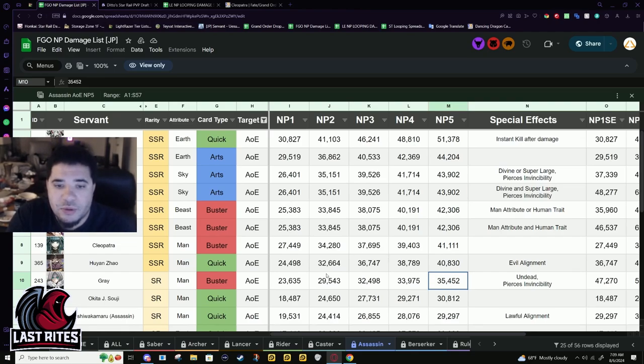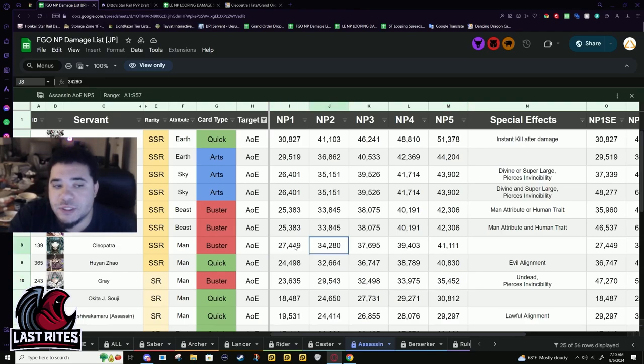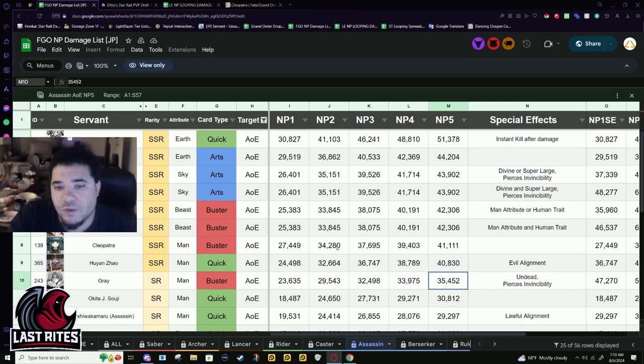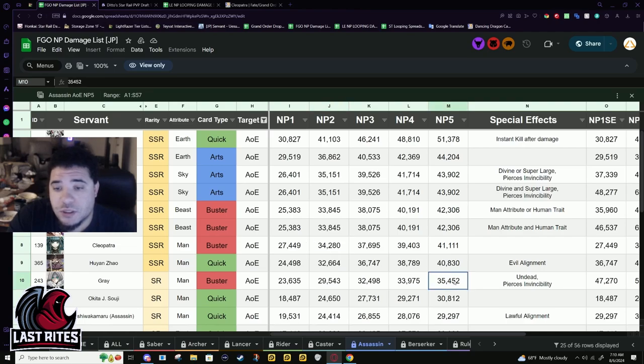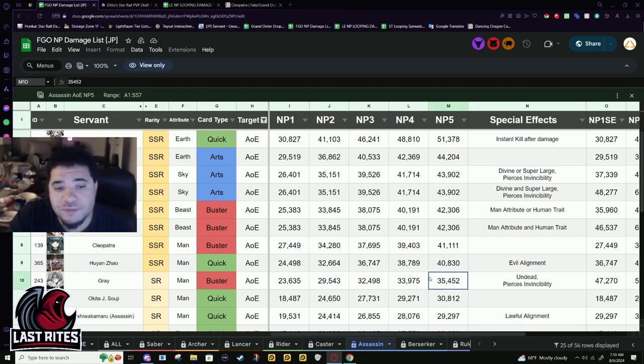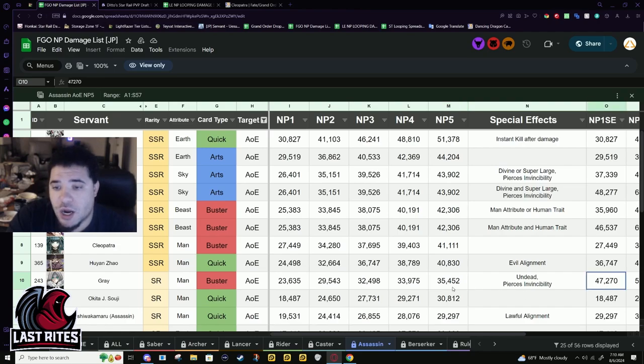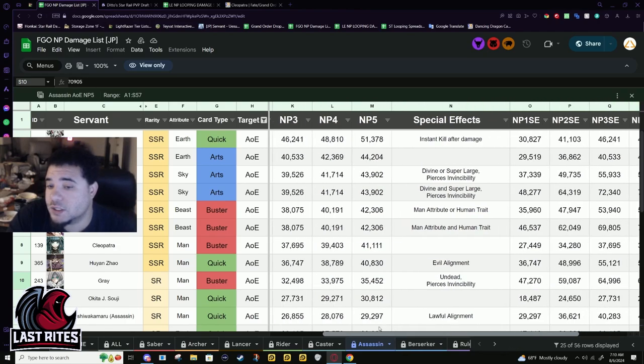The damage isn't that far off. You've got MP2 Cleopatra matching what Gray's MP can do. Not too sure on the farming situation but MP2 Cleo is matching MP5 Gray for base damage. But remember Gray has power mod.